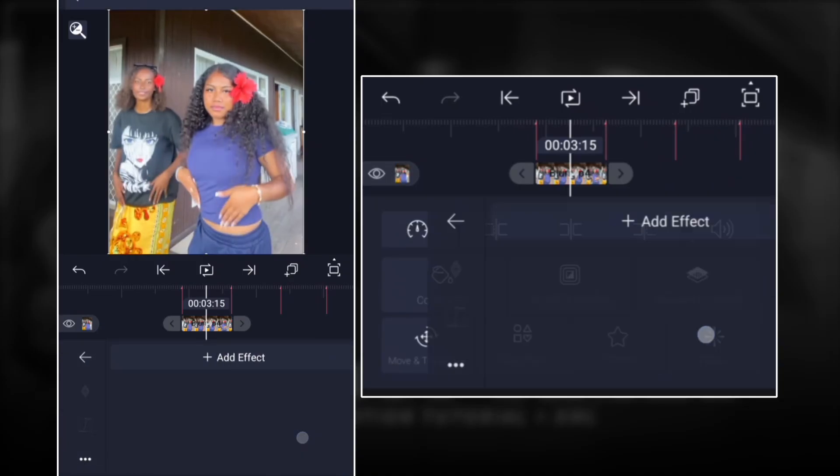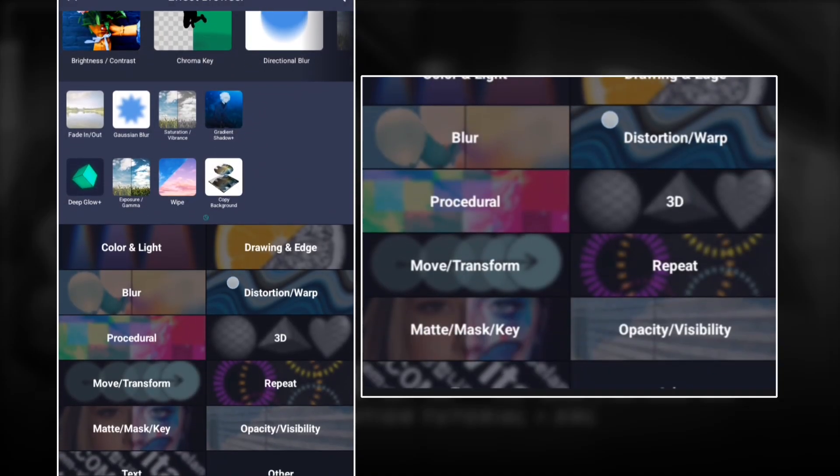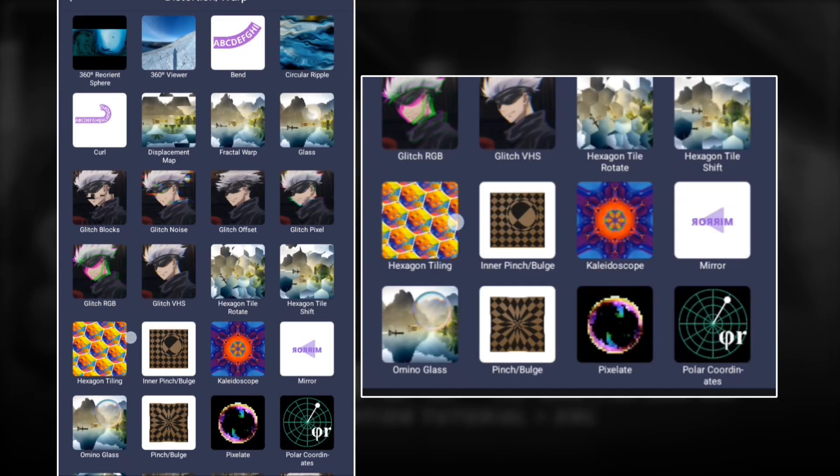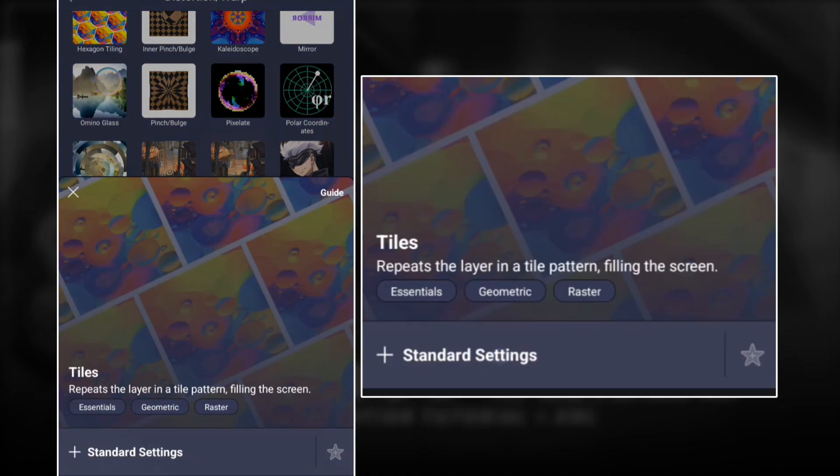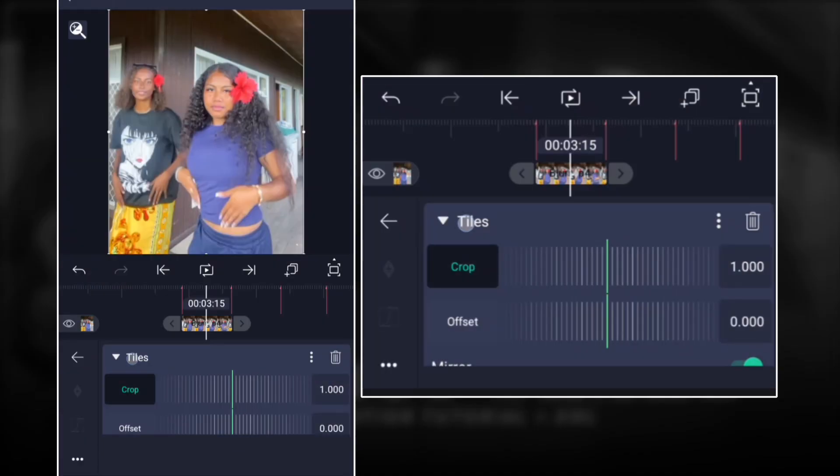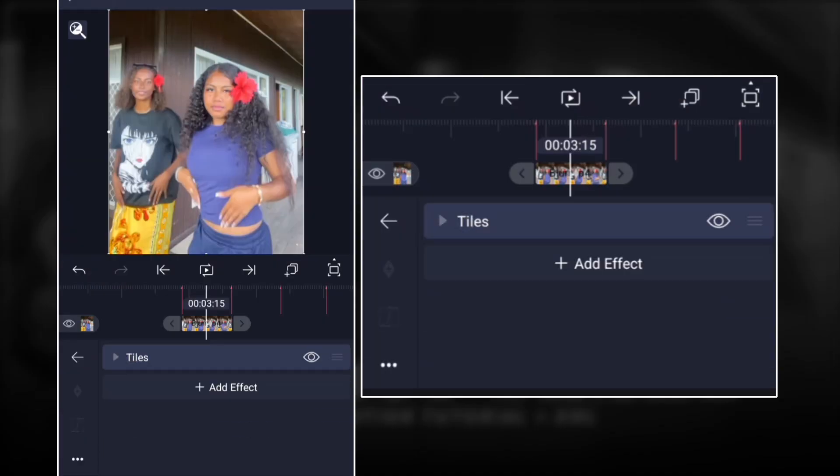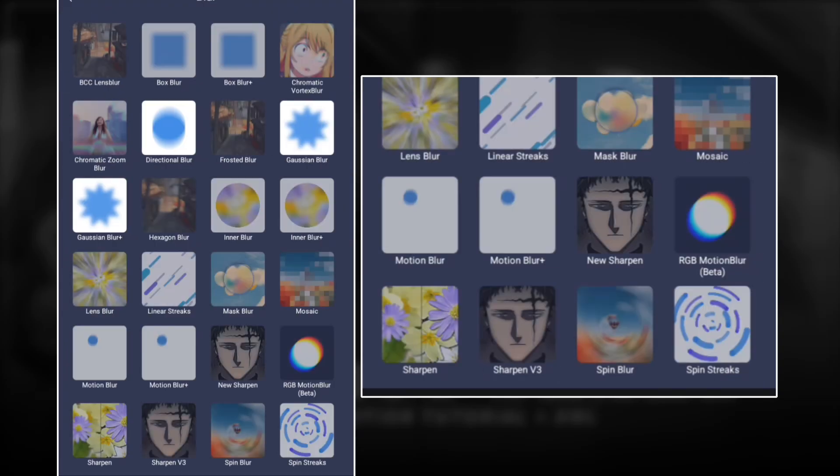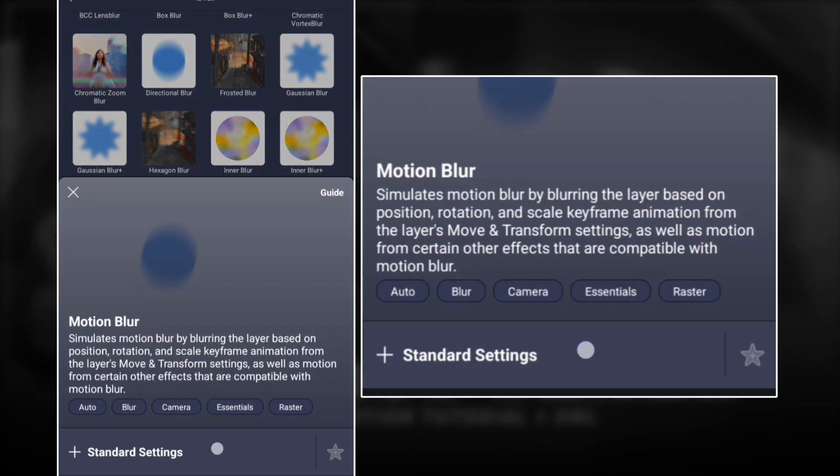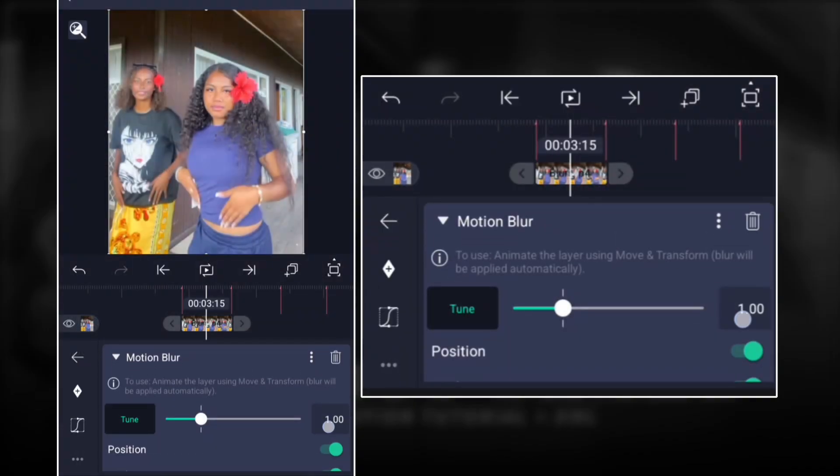Then you go ahead and add tiles. Make sure tiles mirror is on. Add motion blur also, so add effects, go to blur, and add motion blur. Make sure that tune is at around 2 or 2.5 depending on how you like it.